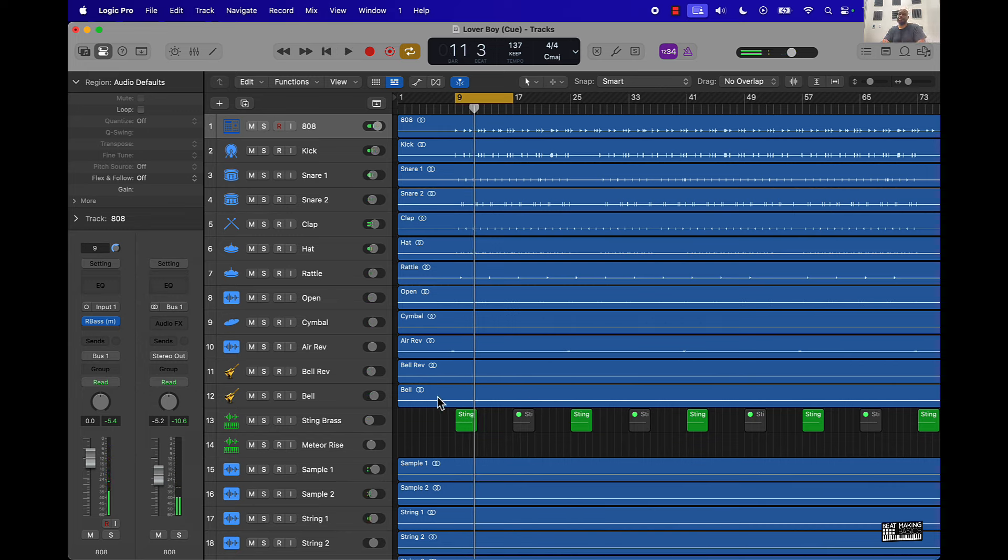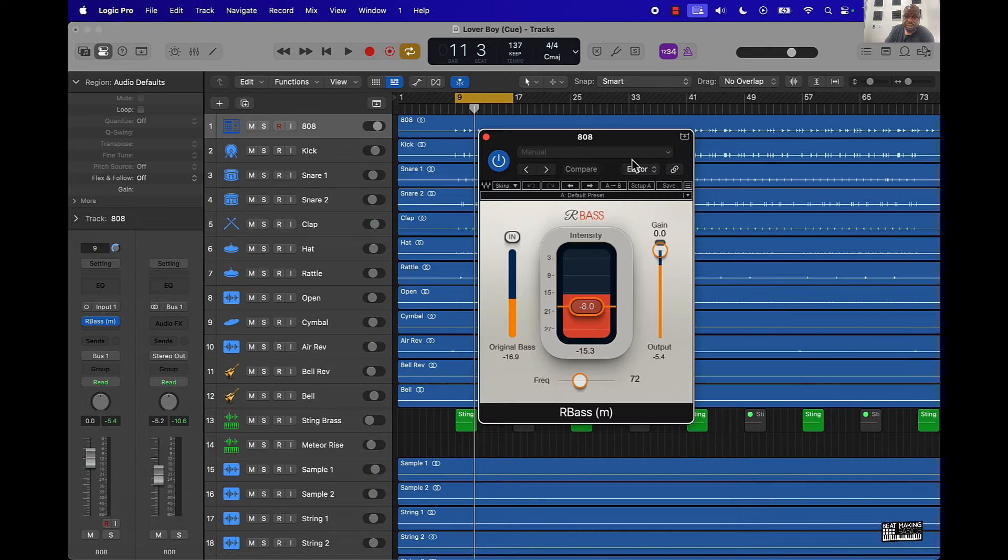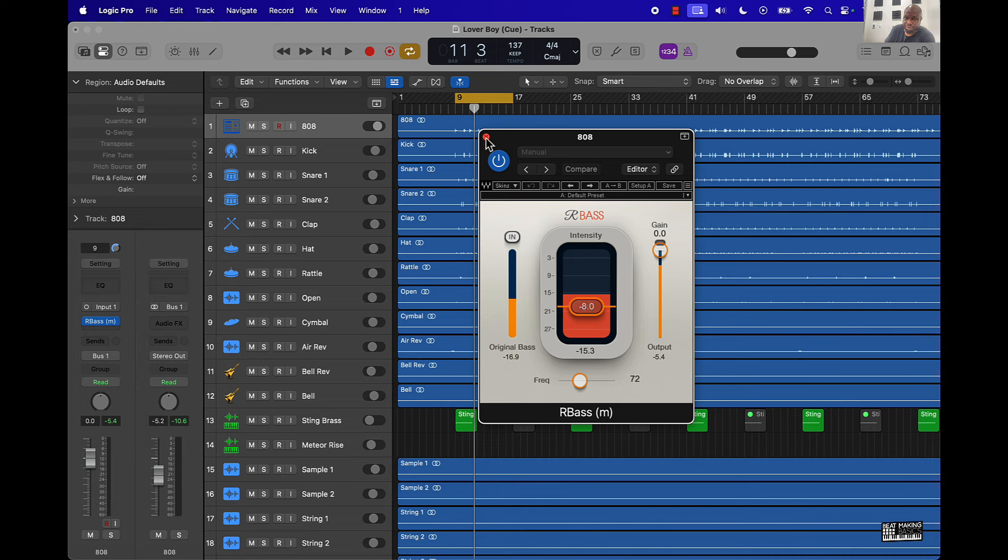For me personally, I can hear a big difference. The whole tip with it - it's not just putting that plugin on there, but making sure you turn the intensity down just a little bit, and then play around with the frequency range here, or where you want it to boost.